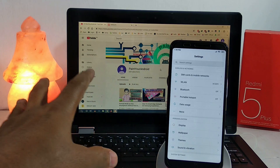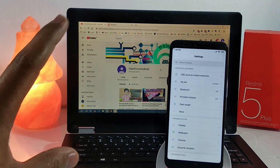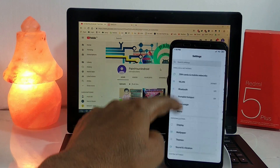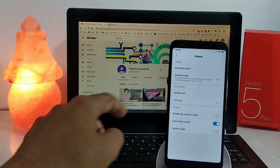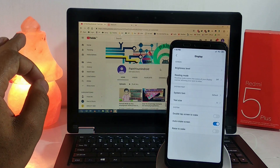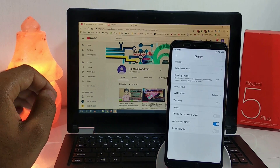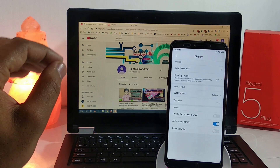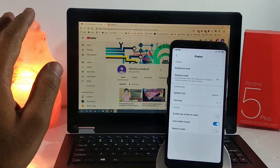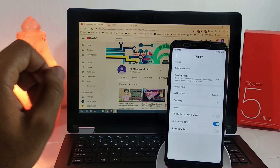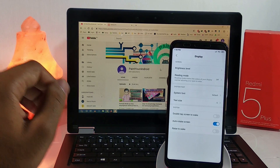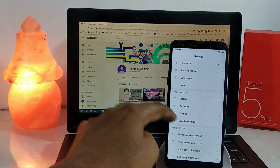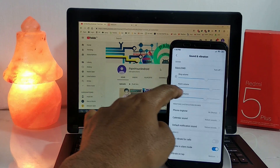Wi-Fi is working fine, Bluetooth is also working fine, and portable hotspot is also working. In display settings, the reading mode is not working in this port — that can be fixed using a third-party app, which I'll show later in this video. Rotation is also working fine, double-tap to wake is also working, and for sound everything is working fine.